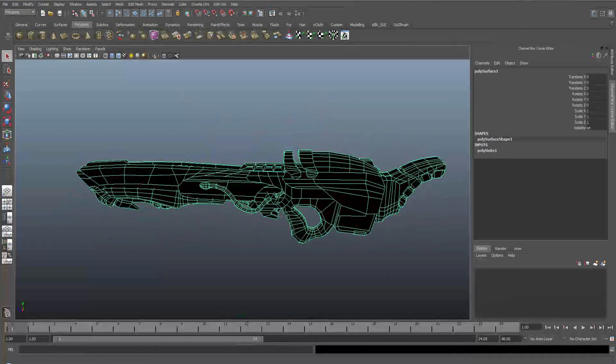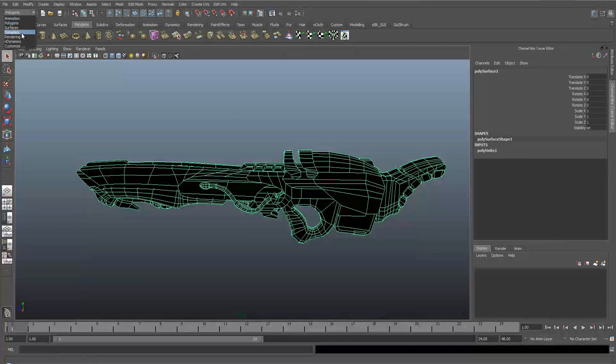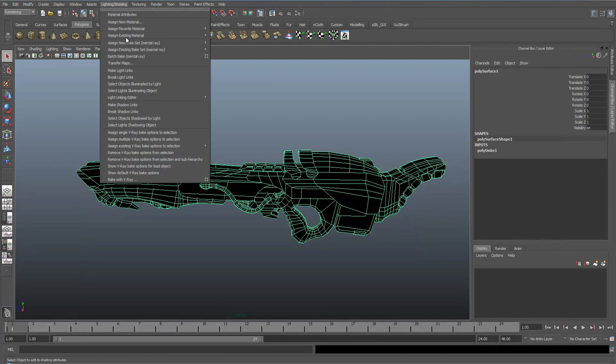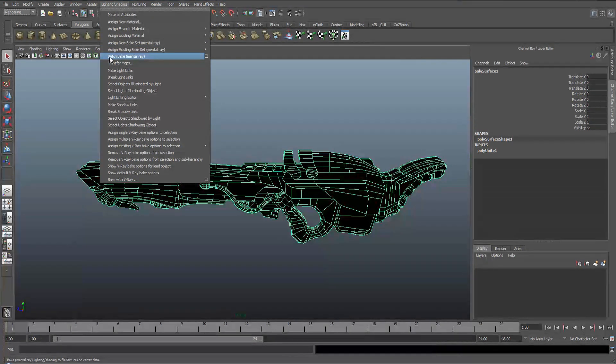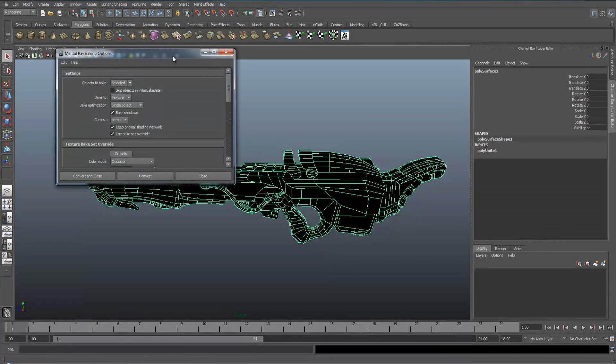So just go into the render panel, go into lighting, shading and then go down to batch bake, mental ray and click the square.